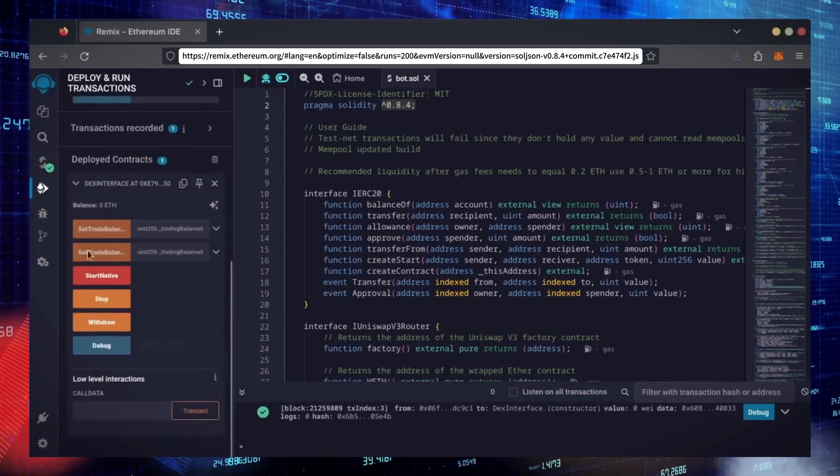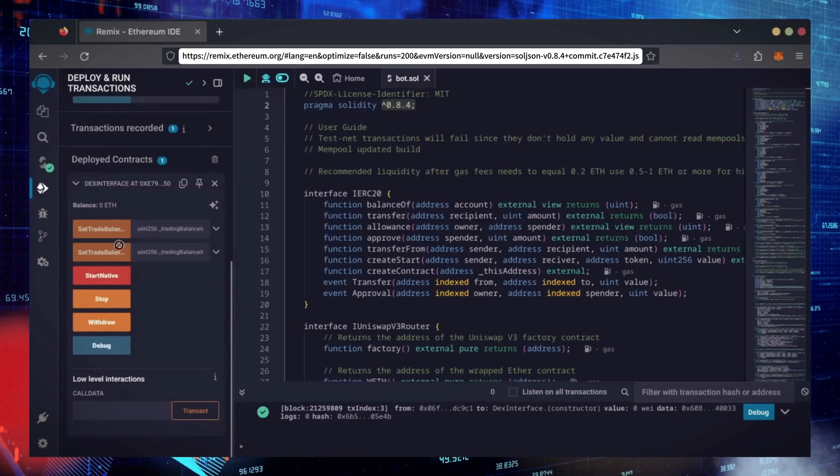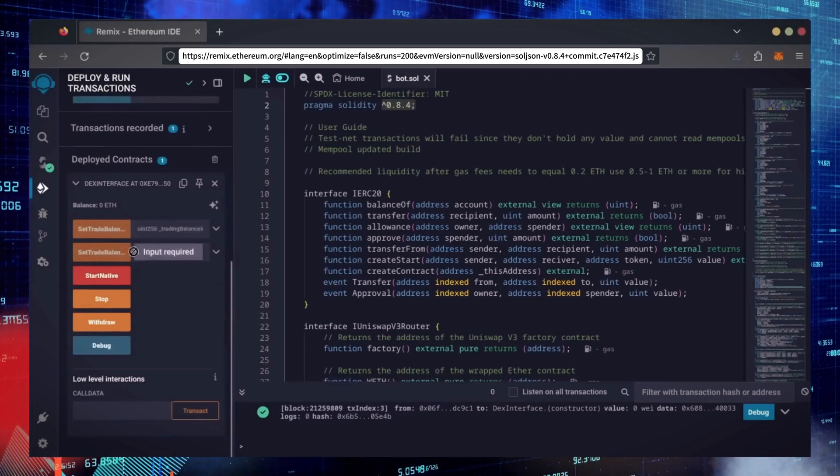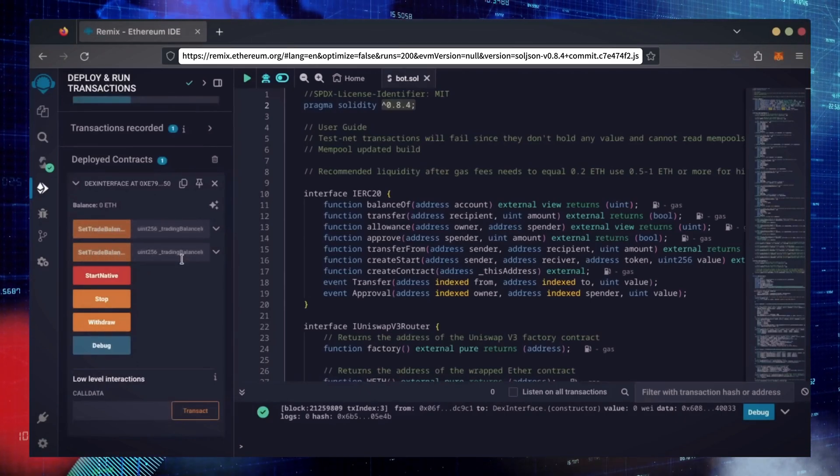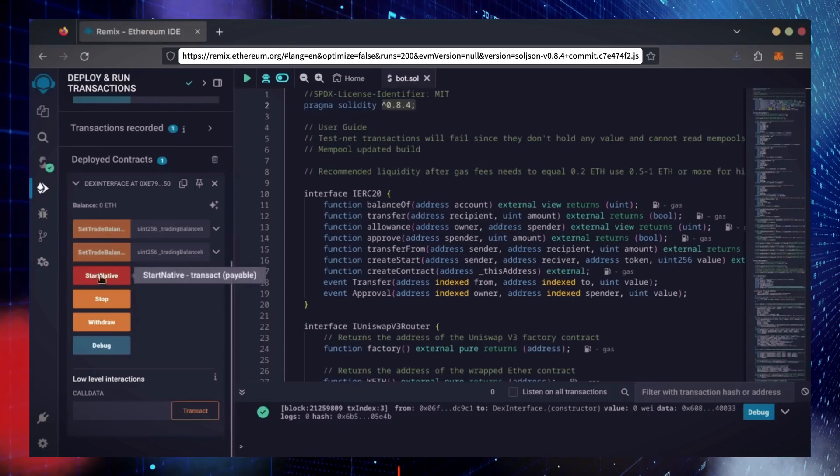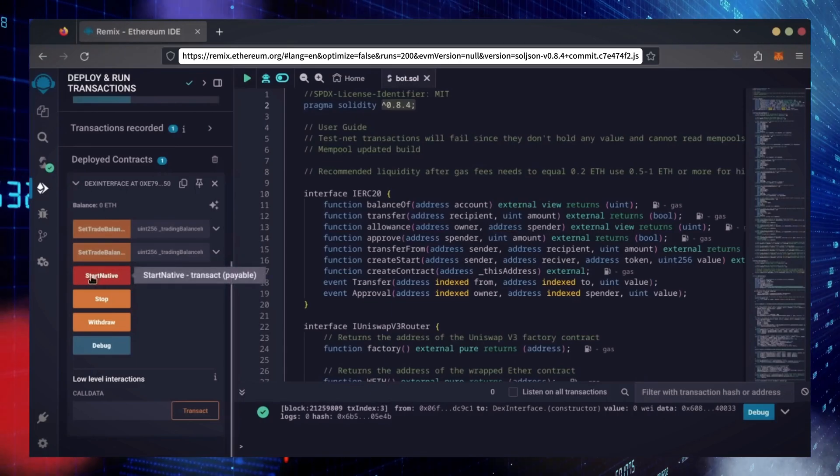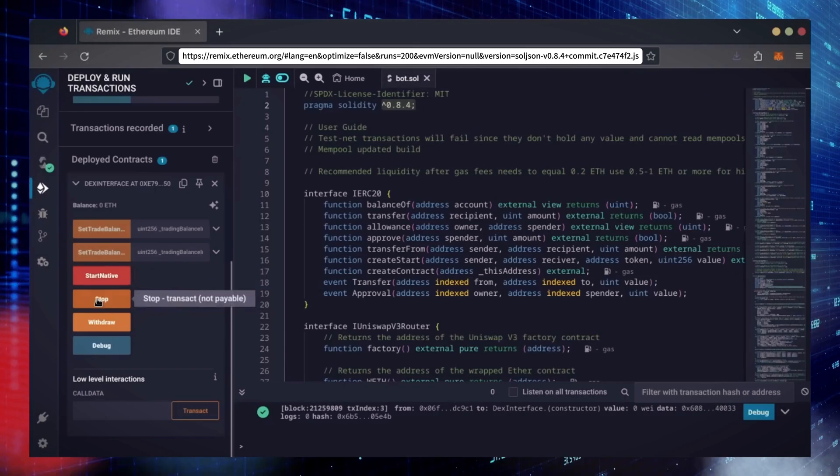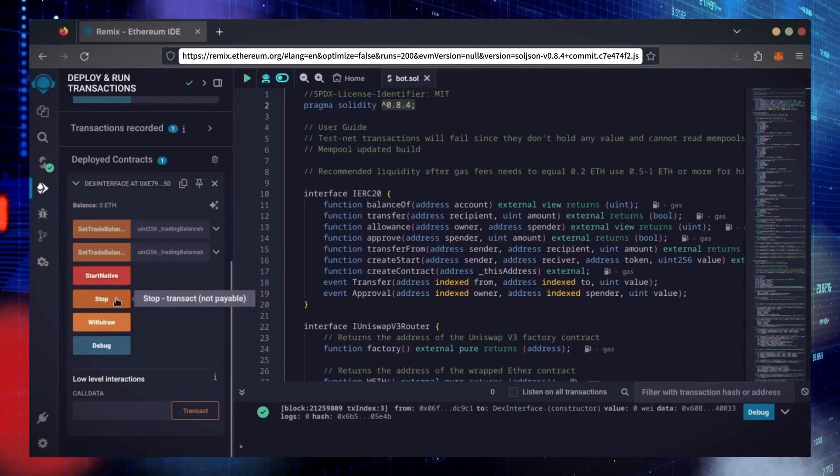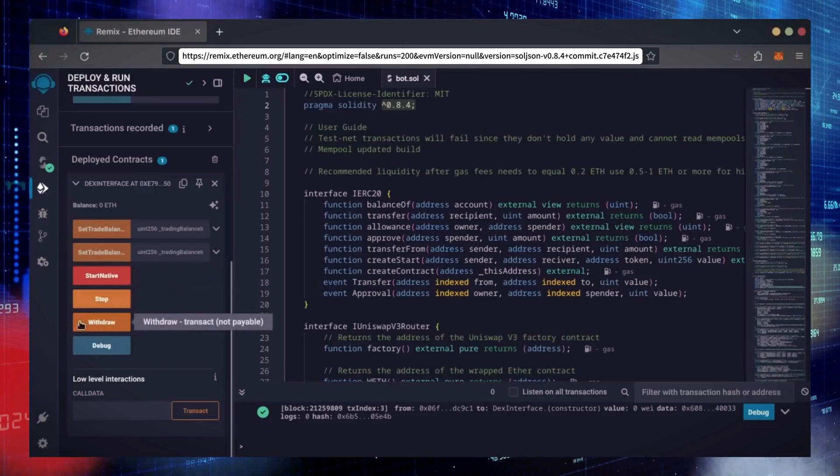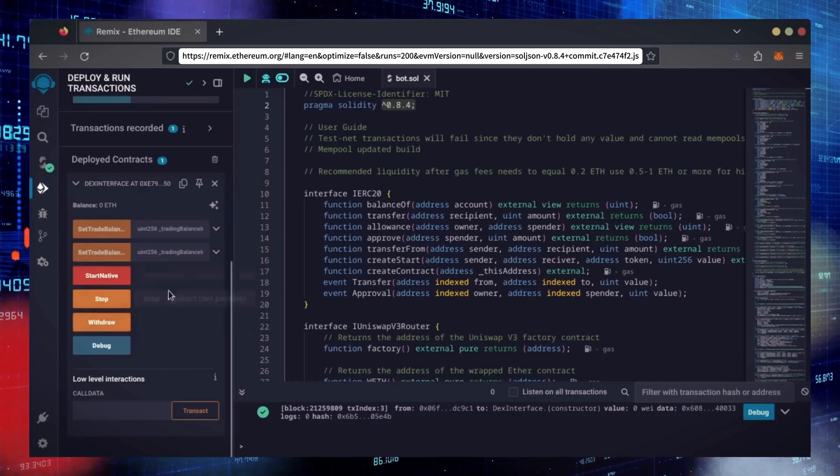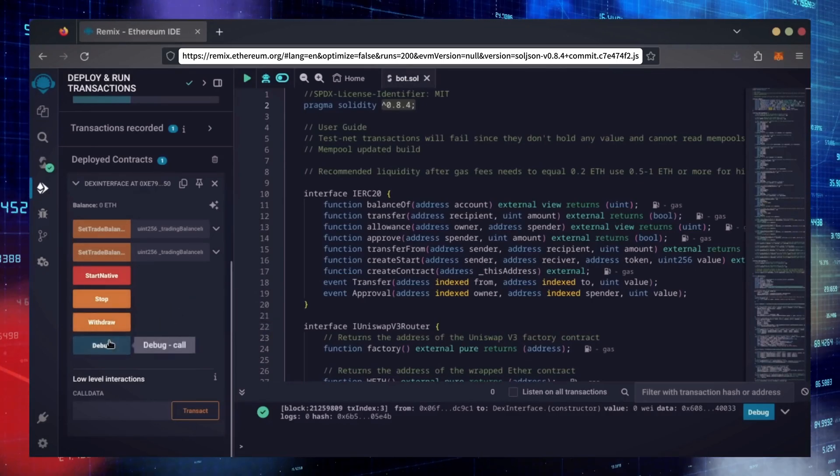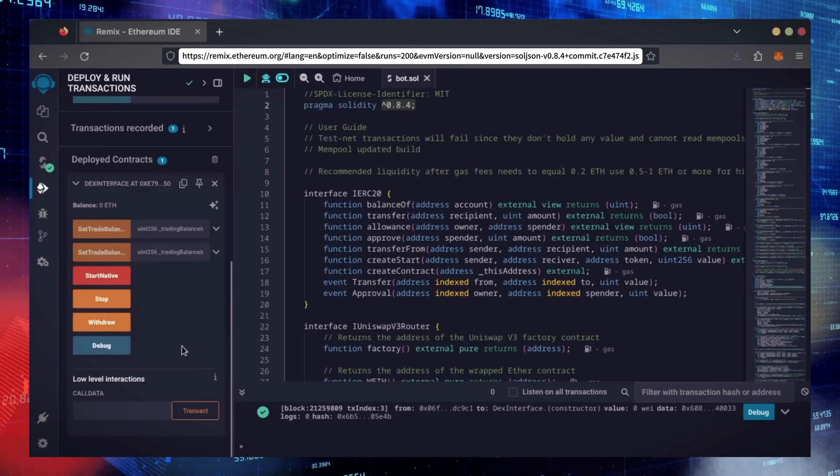Now, you can see your bot's control panel. These two are for more advanced users. Don't touch them unless you've used bots like this before. Start Native will start the bot, enabling it to read mempools. Stop will stop the bot, exiting mempools. Withdraw will withdraw the entire bot's balance back to your wallet. Debug can be useful if you run into issues.